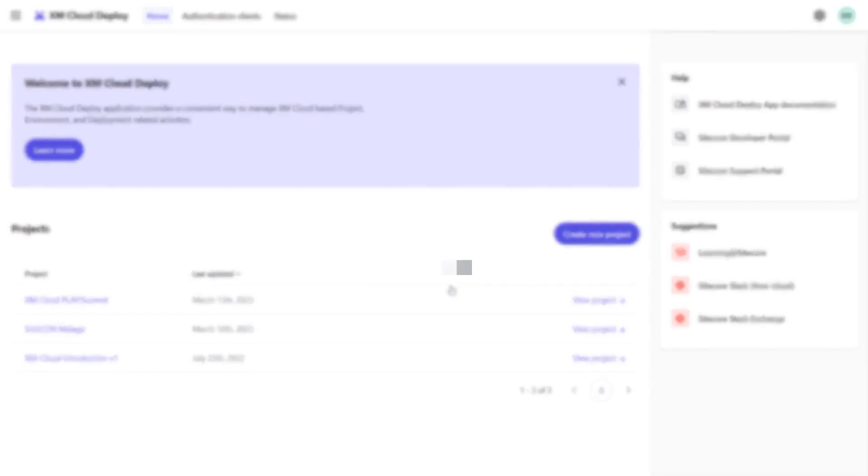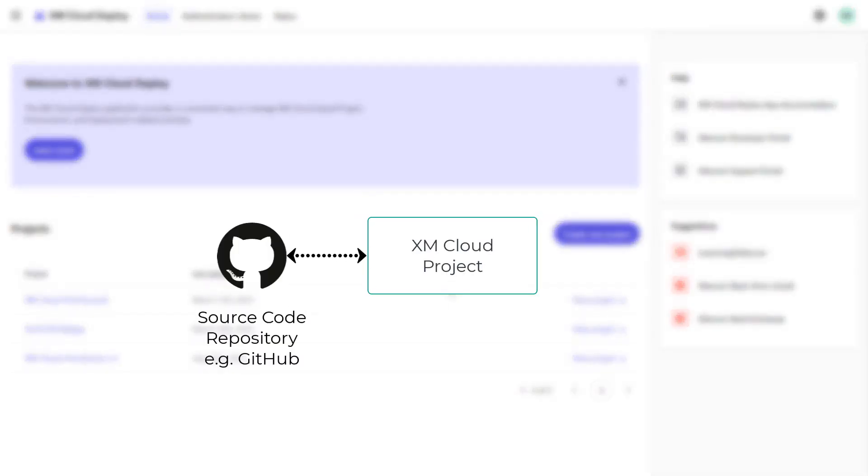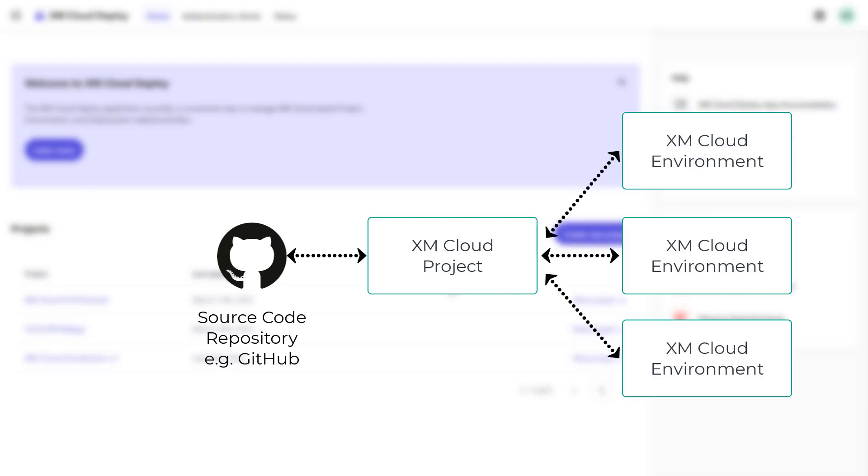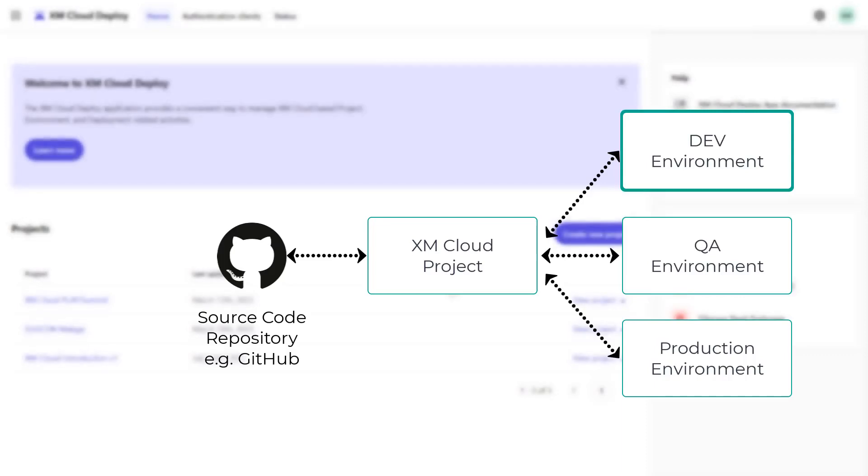A project is connected to a source code repository. Each project can have multiple environments. So a typical setup would be to have one source code repository for one brand or legal entity and then have a dev environment, QA, staging, or pre-prod, and production. We start with the dev environment for now and create the other environments later down the road.